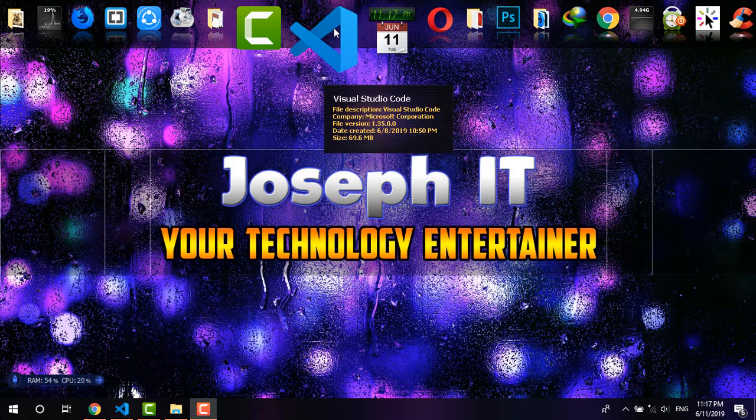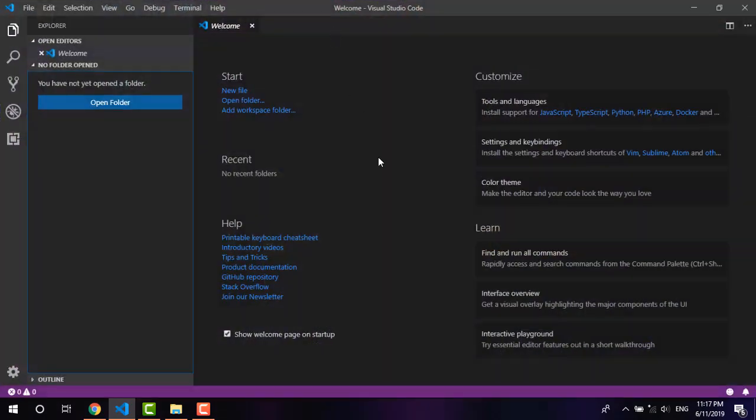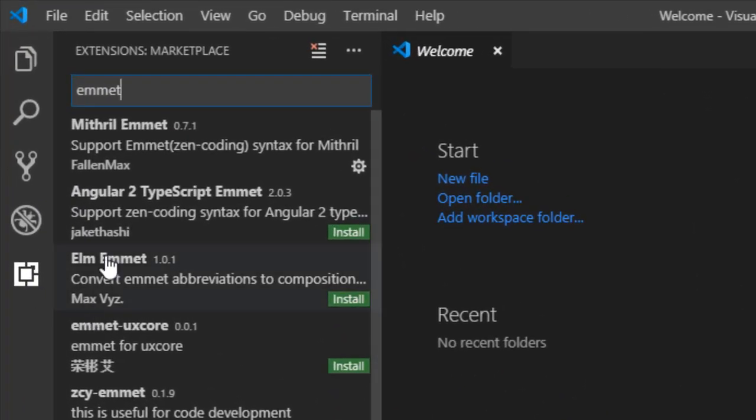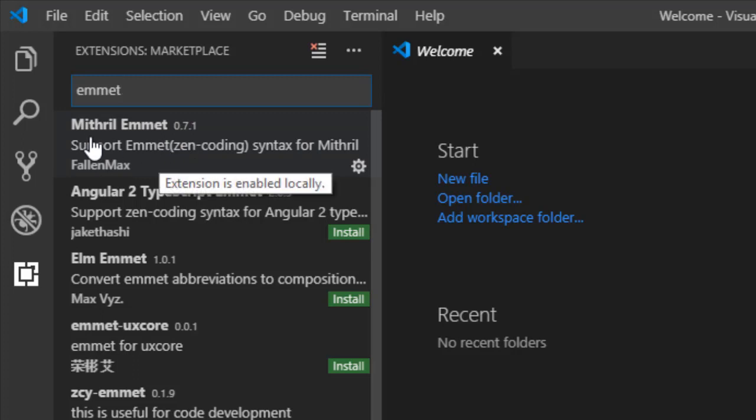So there's the Visual Studio Code I'm opening it. As you can see the interface, at the left side go to the bottom and click on extensions. In the search box type Emmet.